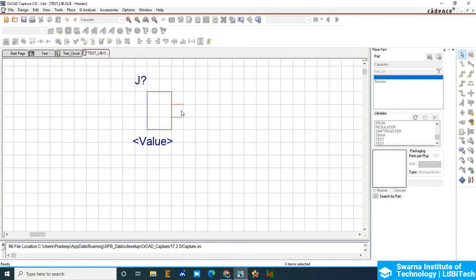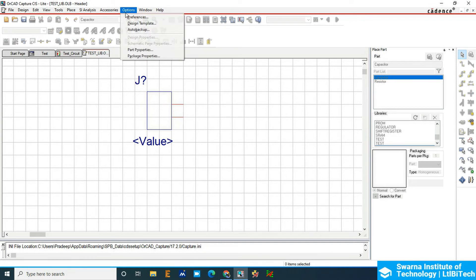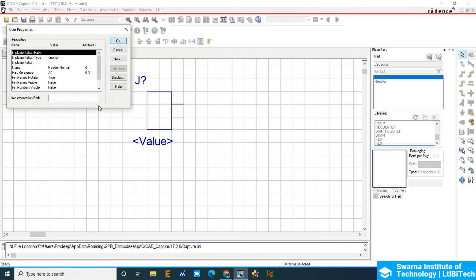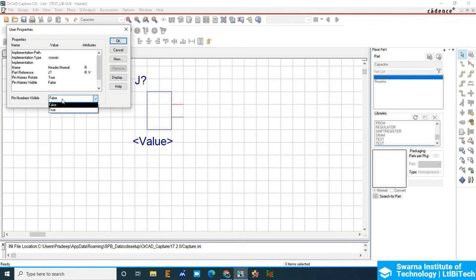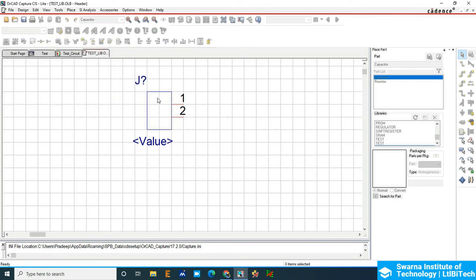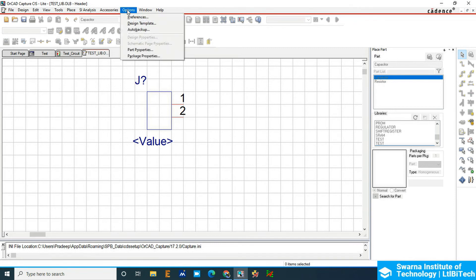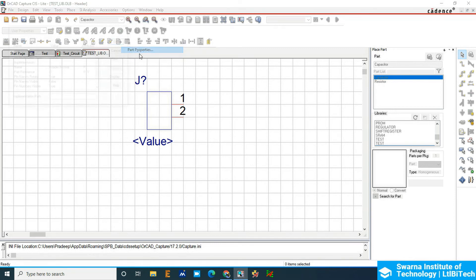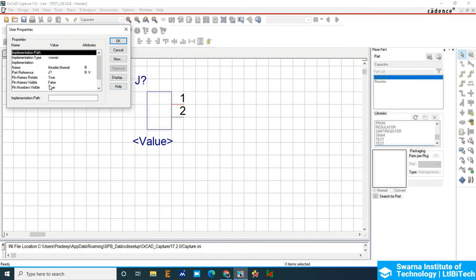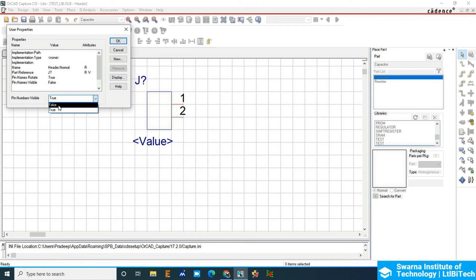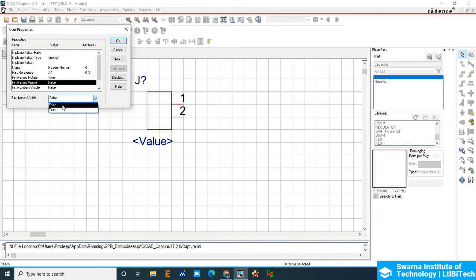If you want pin numbers to be visible, just go to the part preferences, part properties. Check the name visibility or number visibility, whichever one you want. If you want the name visibility, the names will come outside. If you want the pin visibility, pins are inside. I'll make the numbers false and the name visible so it will come inside.